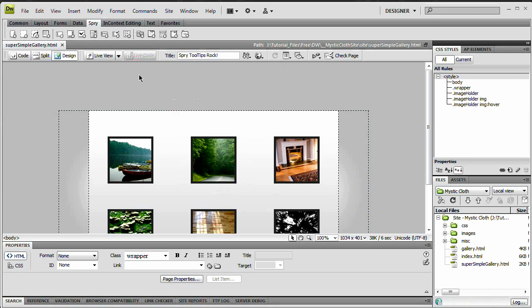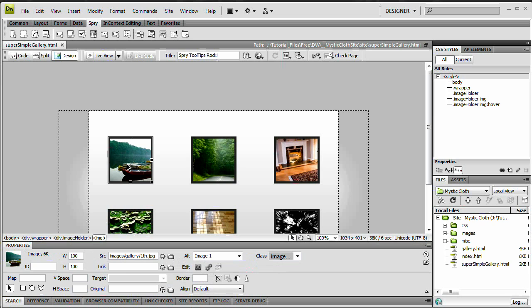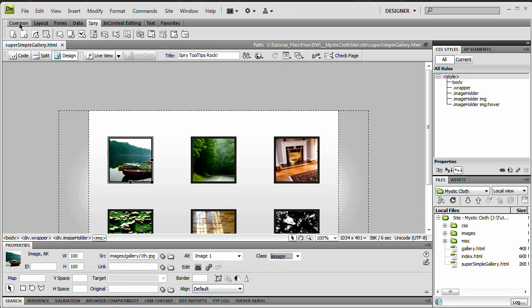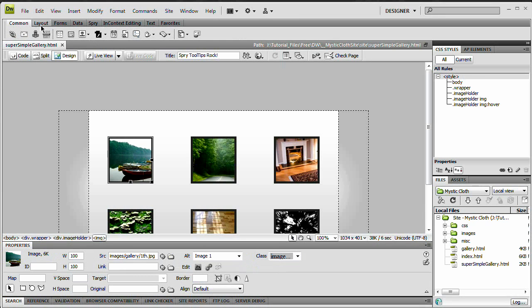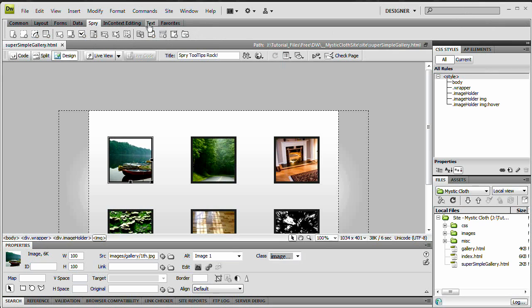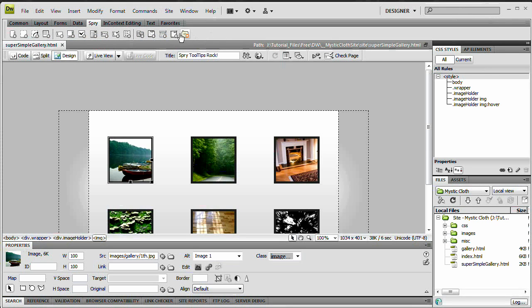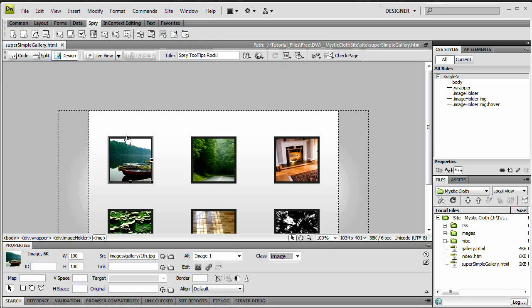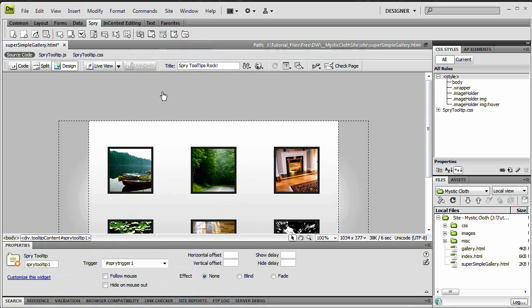So when you're working with the Spry tooltips, you want to select the object you want to apply the tooltip to and you want to come up to your toolbar, you can see you've got common layout and so on, you want to choose Spry. Now this toolbar may be over here on the right hand side, I just moved it back to the position I'm used to working with it in. And the last icon is the Spry tooltip. So with this image selected, just hit Spry tooltip.